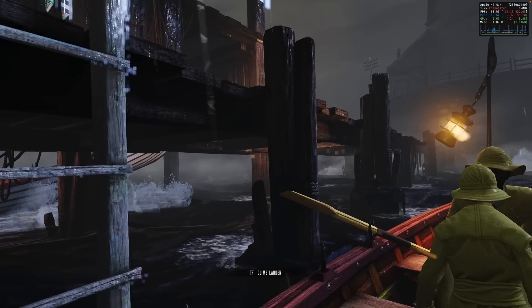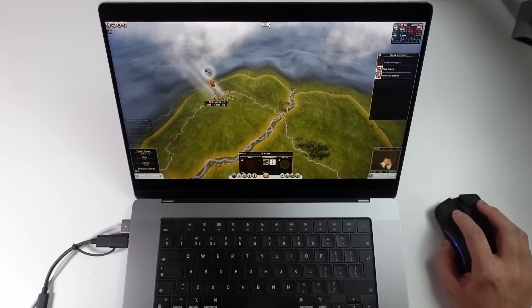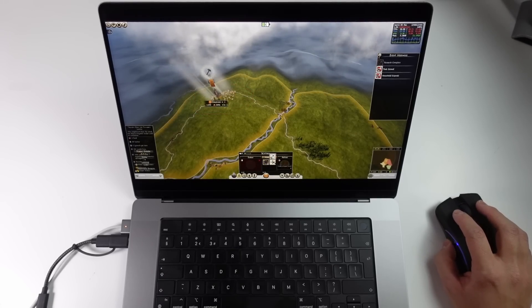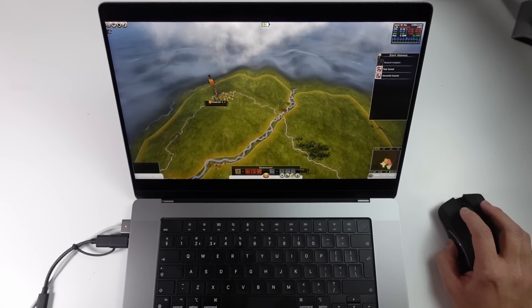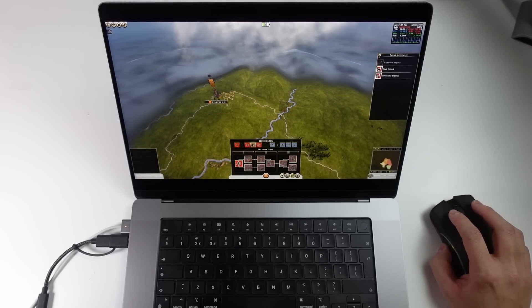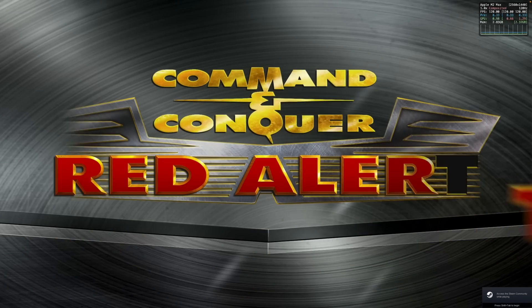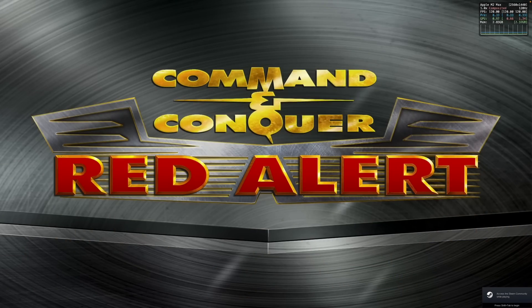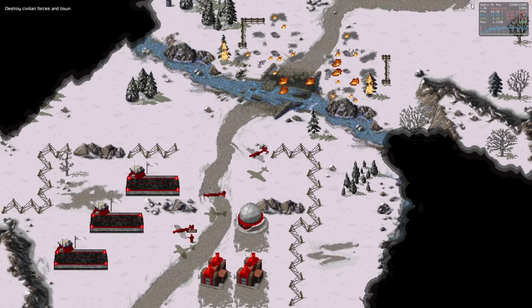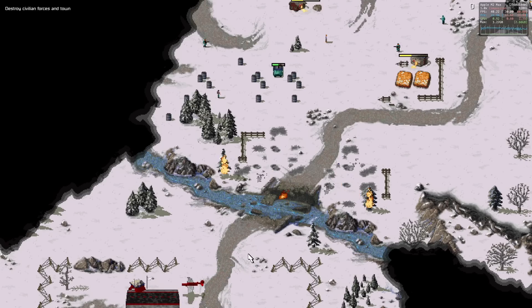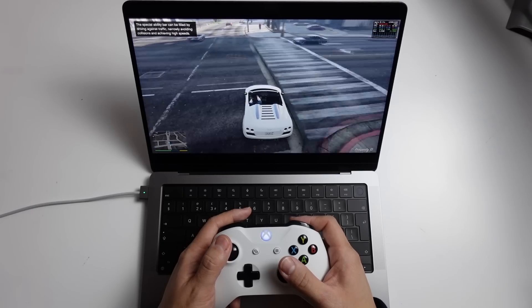This means that some new games can now be launched through CrossOver, including the Windows-only title Total War: Rome 2. We can also play a game like BioShock Infinite, and can also get something like Command & Conquer Remastered working on Apple Silicon Macs.